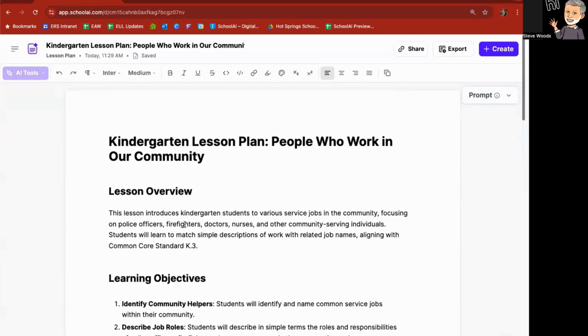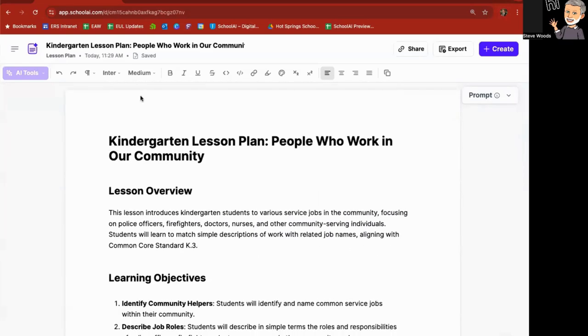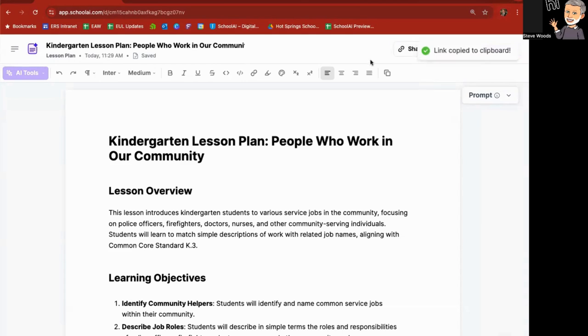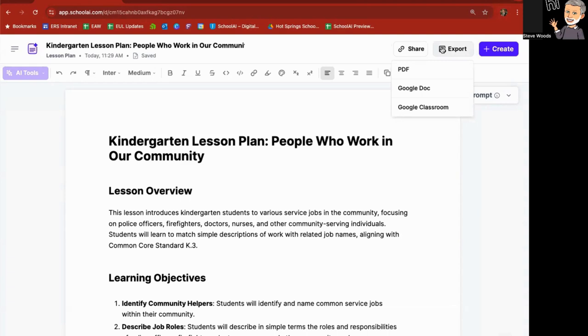And so from here, I can go up on top and edit this if I'd like the name on it. Or if I love it just the way it is, I can go ahead and go to share, which will allow me to copy the link and put that somewhere else. I can export it to PDF as a Google doc or export it to Google classroom.